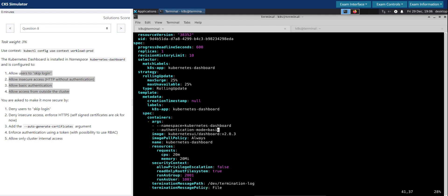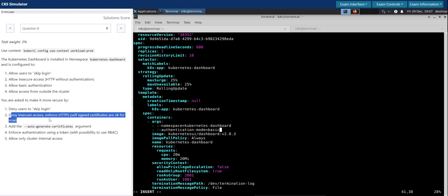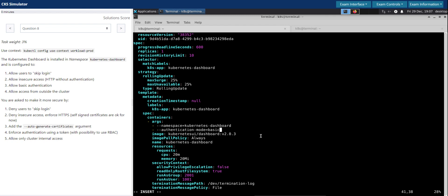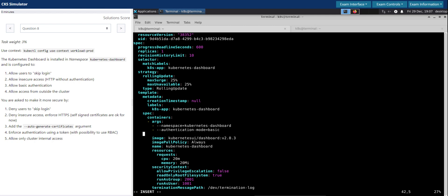This should prevent us from skipping the login or accessing the service with insecure access. Deny insecure access but enforce HTTPS using self-signed certificate. They have given us the auto-generate-certificates argument in the question itself. Let us add that. This is basically used to generate the self-signed certificate. That should be it. Let's inspect.